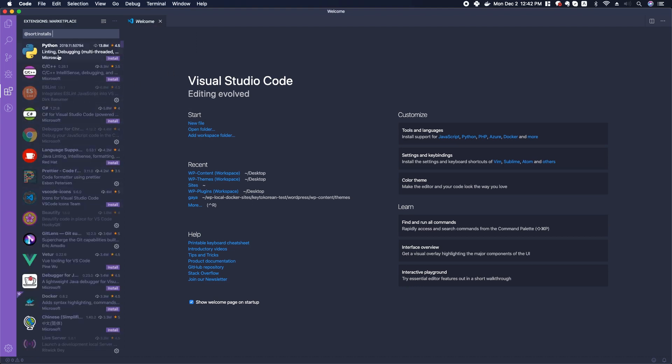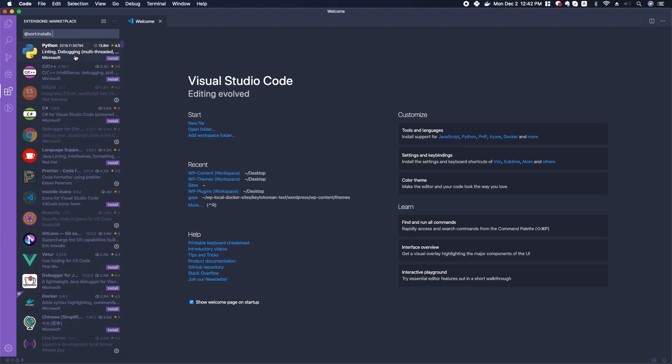Then you can see some of the most popular extensions that are available for us to download and install. A couple of things you should notice—first, this number right here shows how many people have downloaded it.